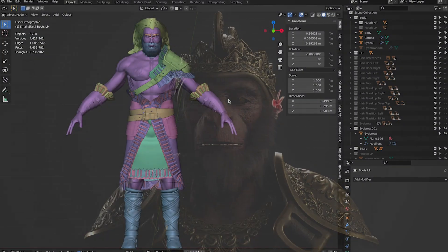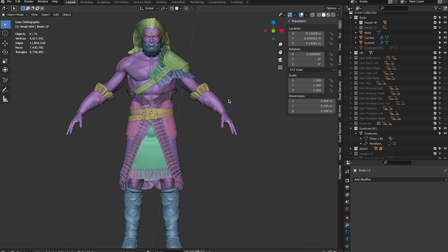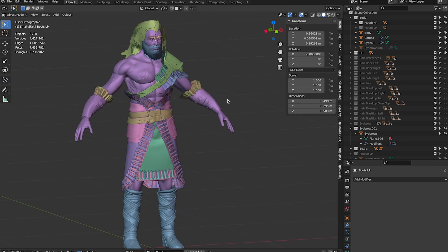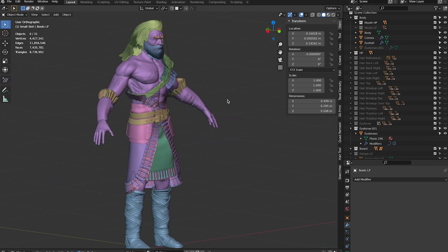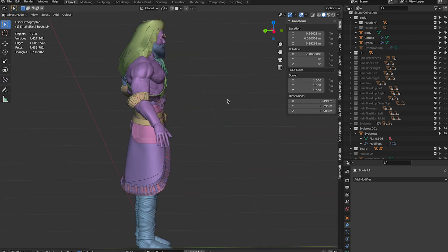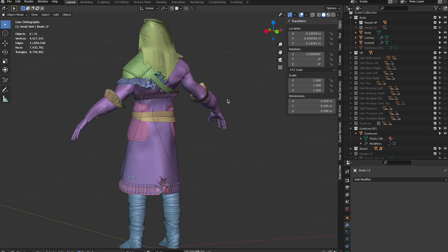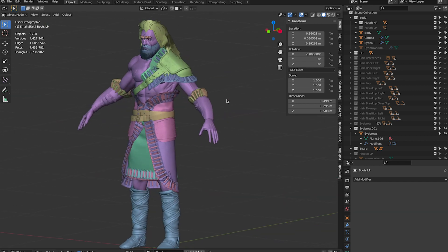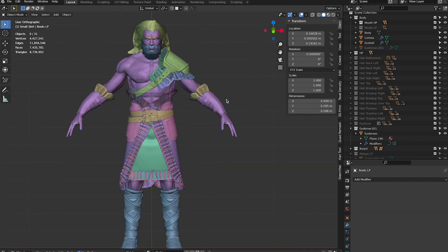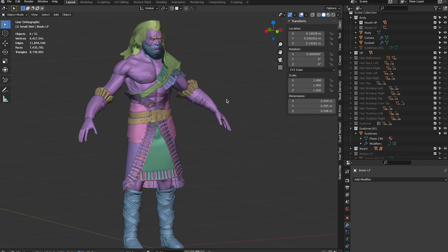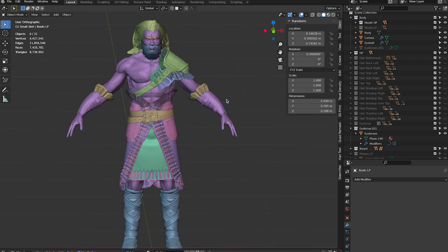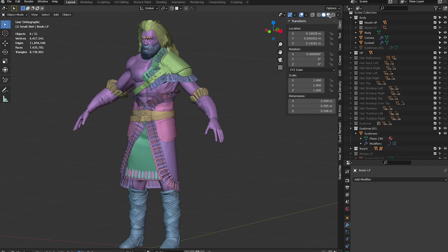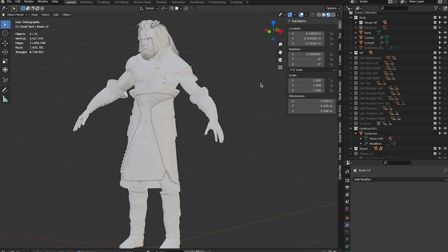Hi everyone! Welcome to a new devlog. This week I had an overload of work with my 3D commissions which hasn't left me much time to work on my video game. But since I still wanted to make a video, I decided to talk a bit about my process when I design UI. So let's get started!